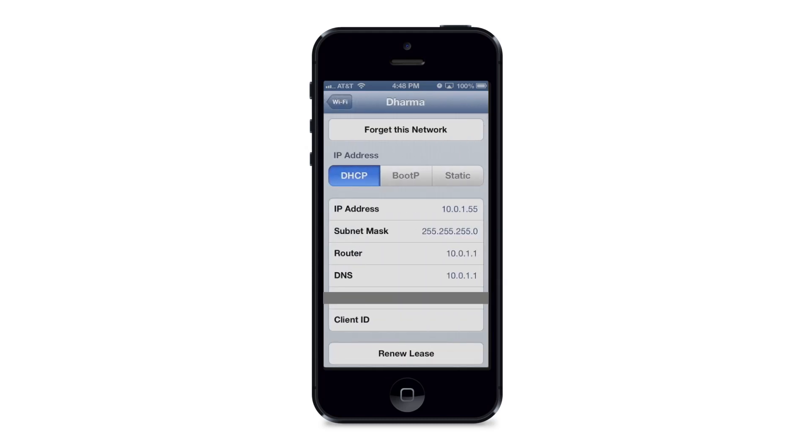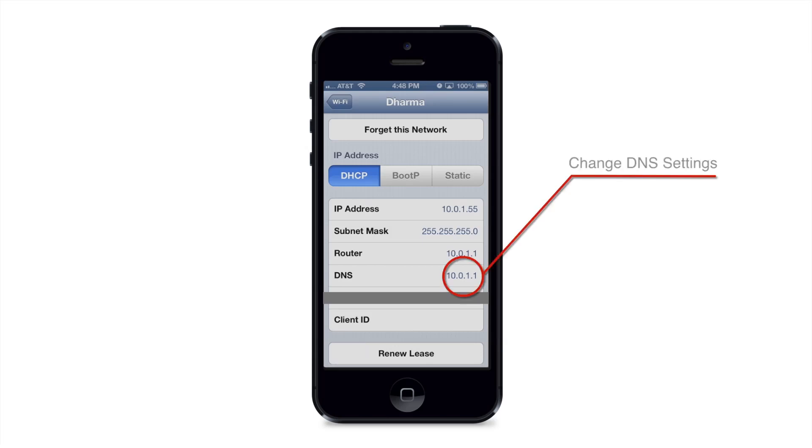And you see here about halfway down next to DNS it has the same address as my router. Basically what that means is it is pointing my device, this iPhone, to my router and my router is choosing what DNS server that it's connected to. And again, I'm sorry to get too technical, but what we're gonna do here is change the DNS settings.